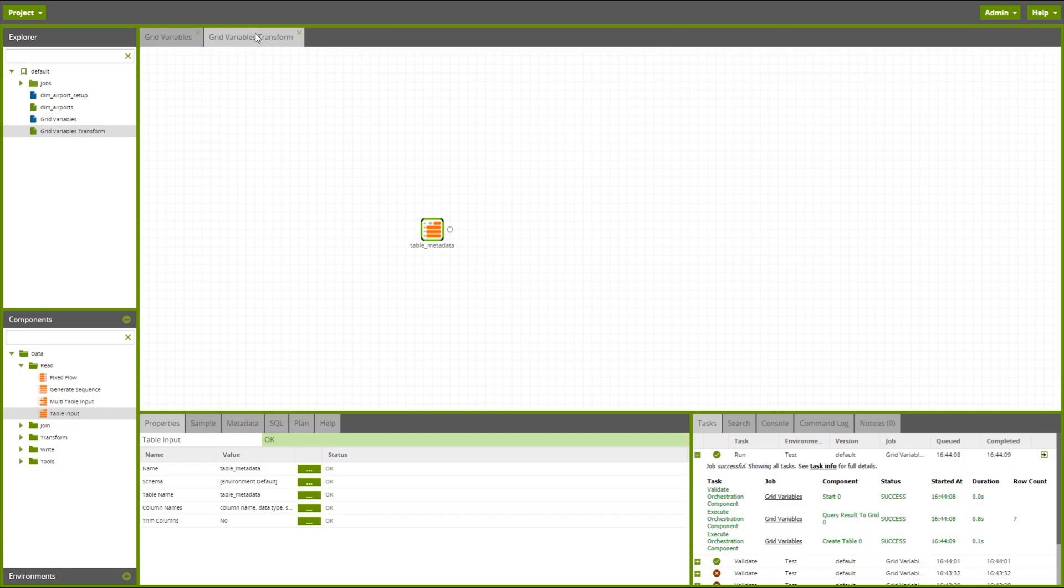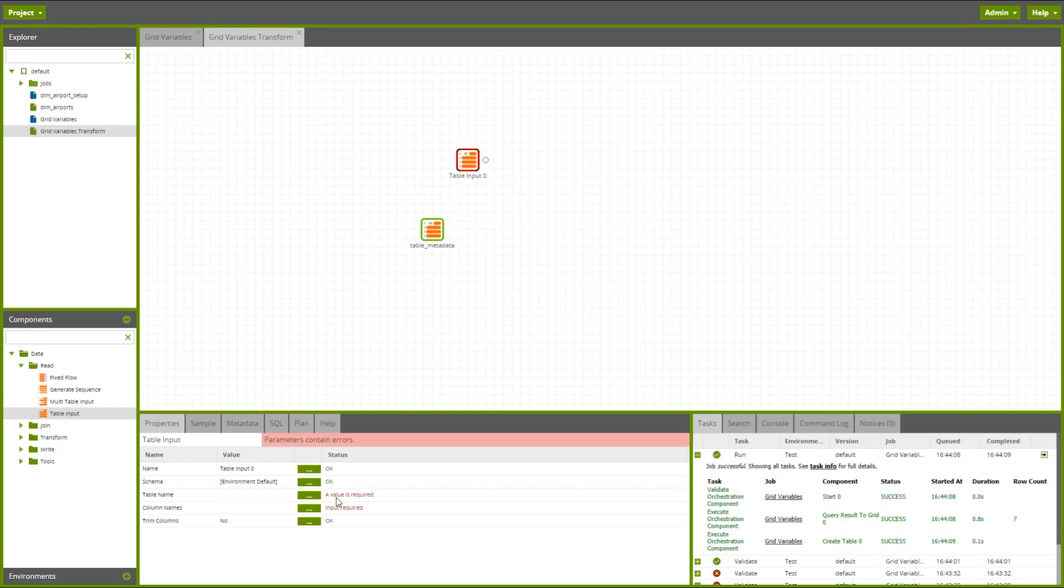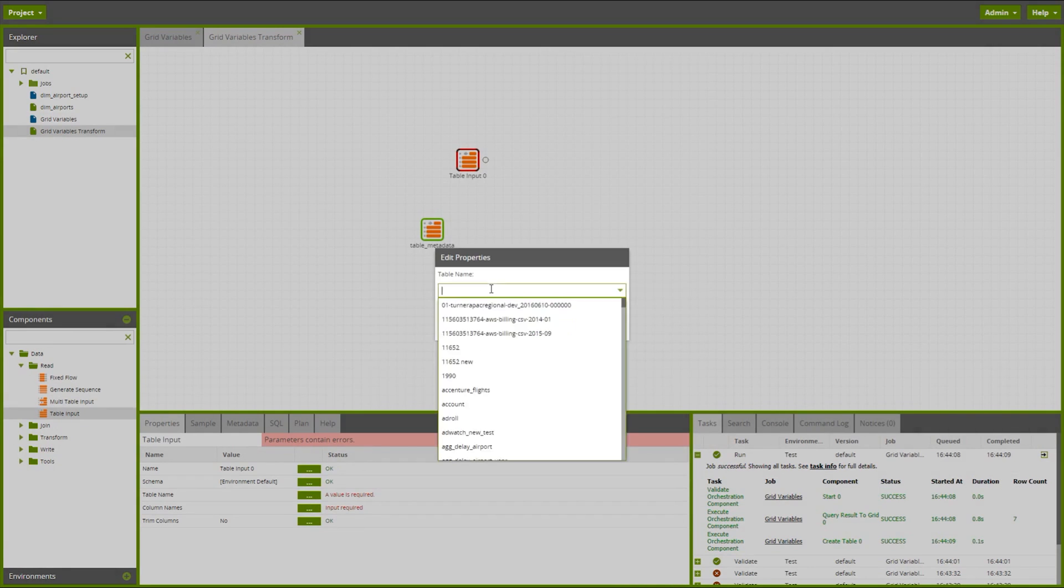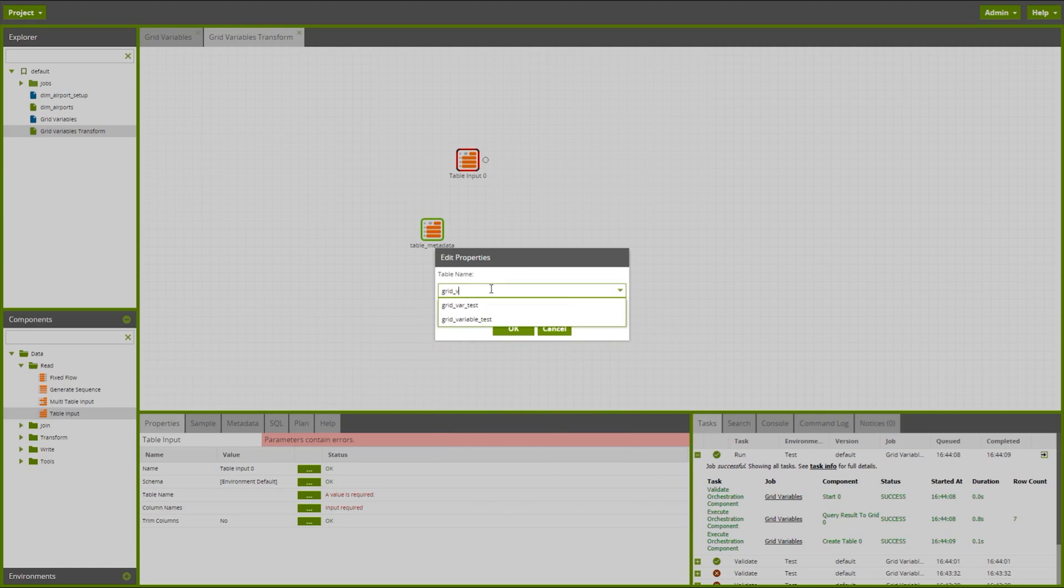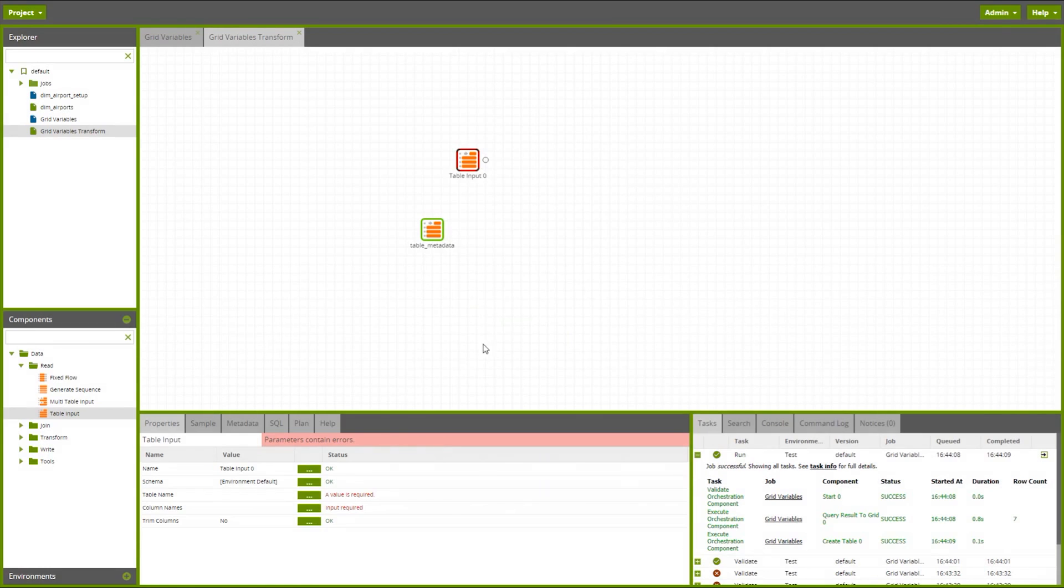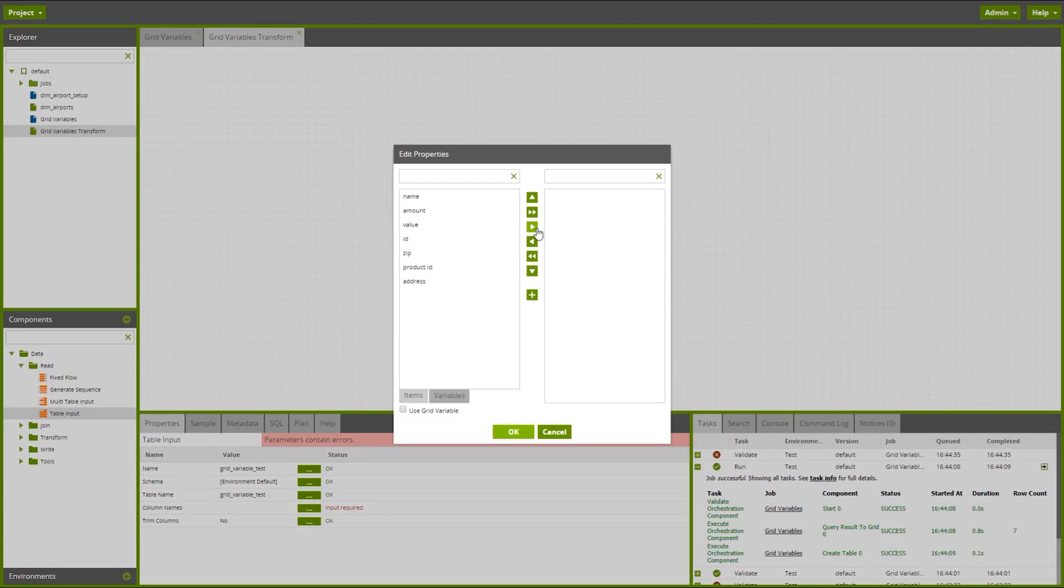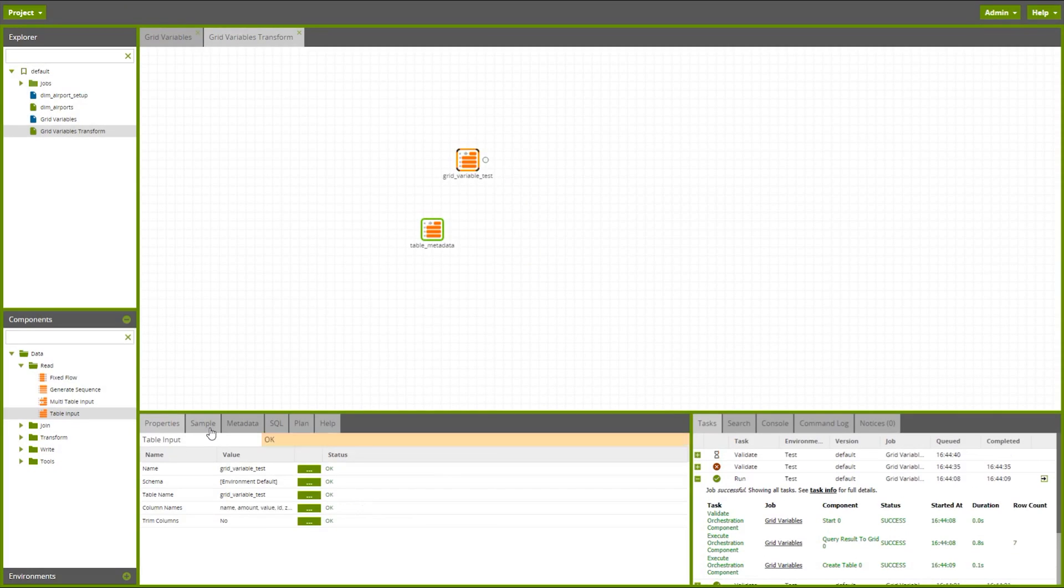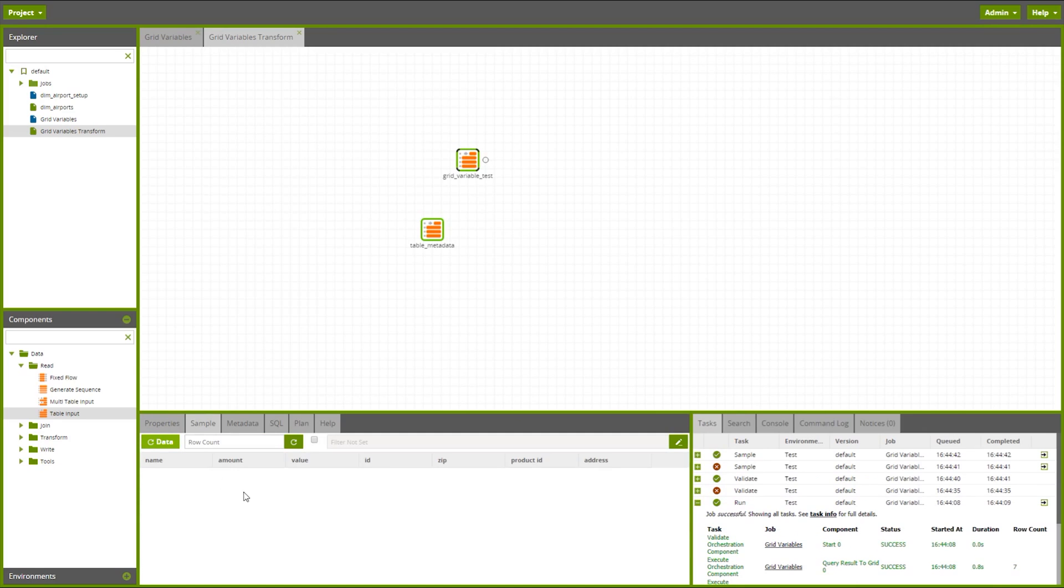So now I can jump back into the transformation and I can use a table input to query this table. So let's grab that grid variable test table I've just created. Let's bring through all columns from here. And now we can sample it. And here we can see that we've managed to create a blank table with all of the columns I specified within the metadata table.